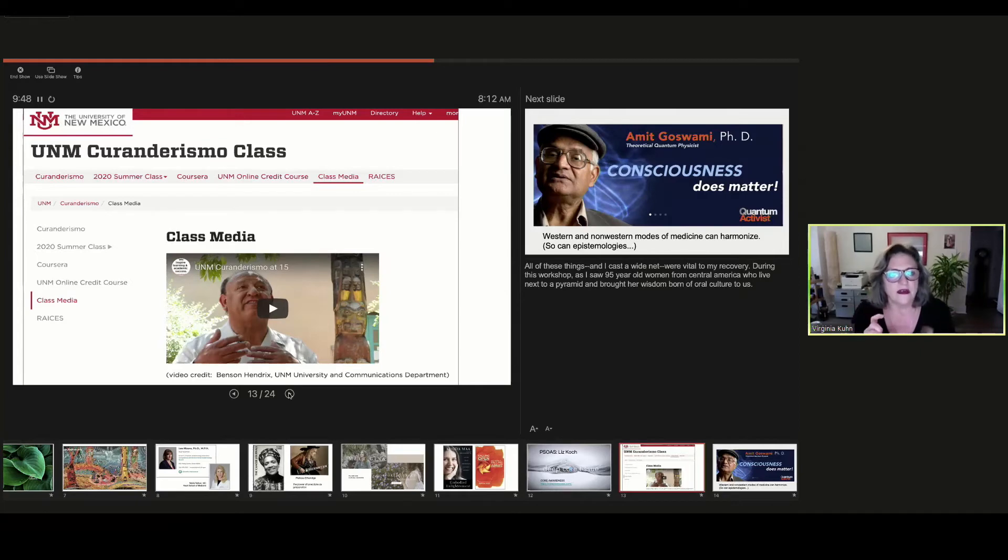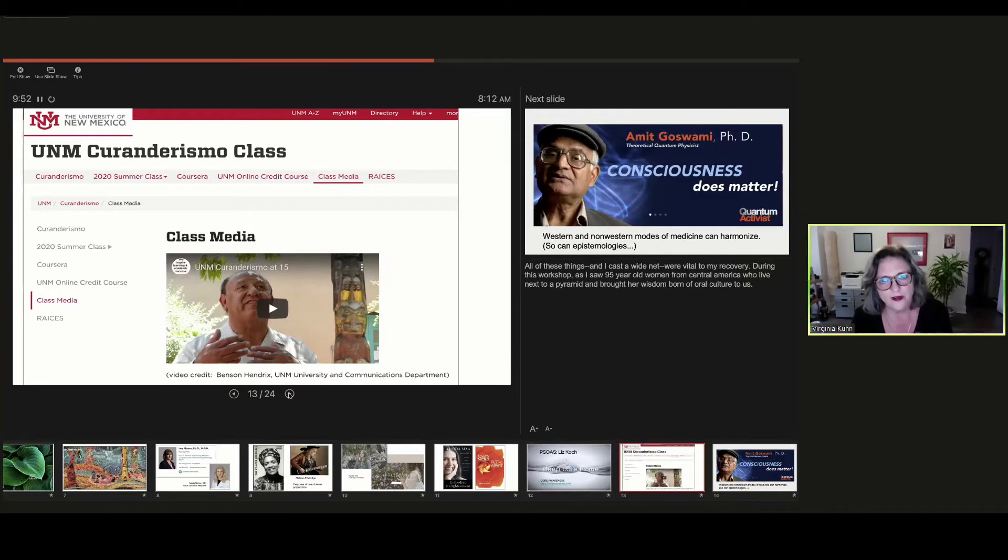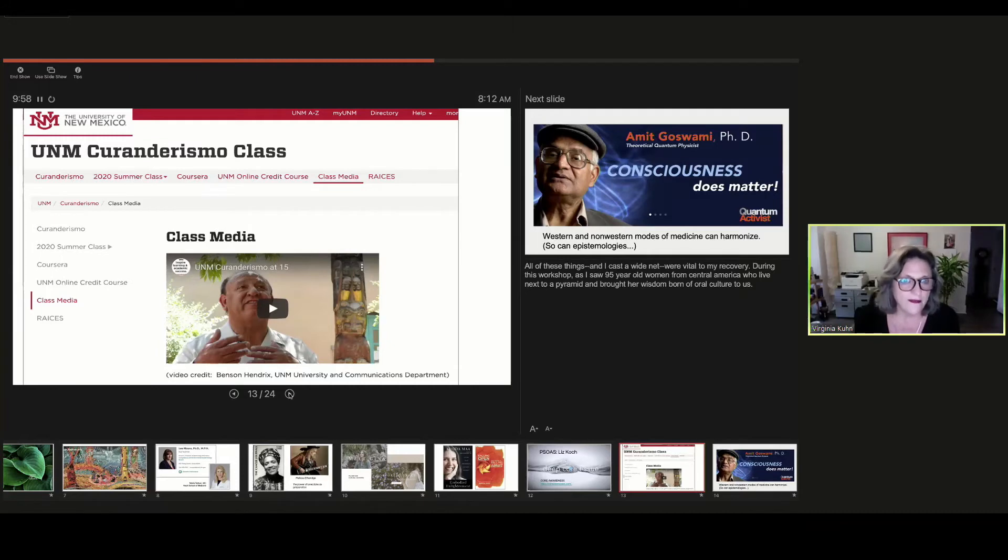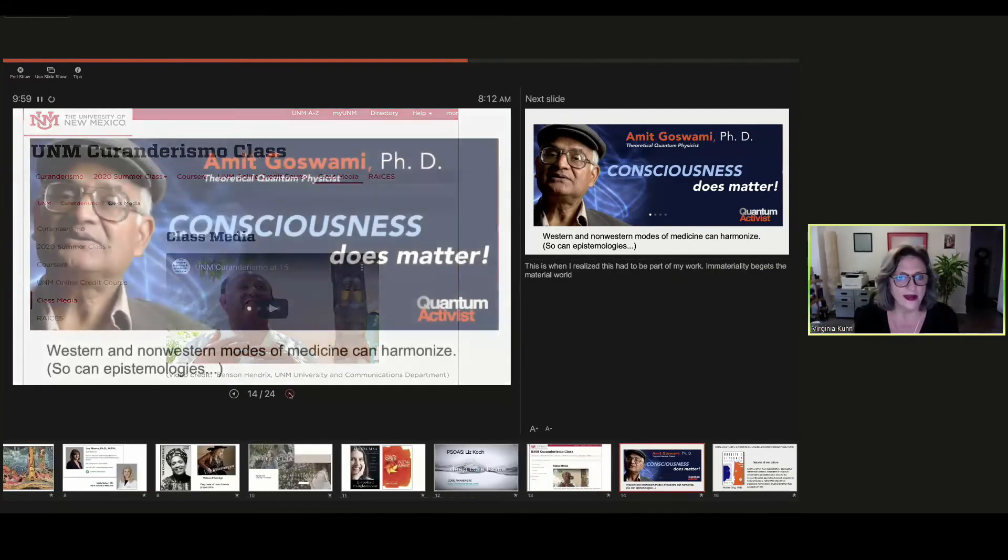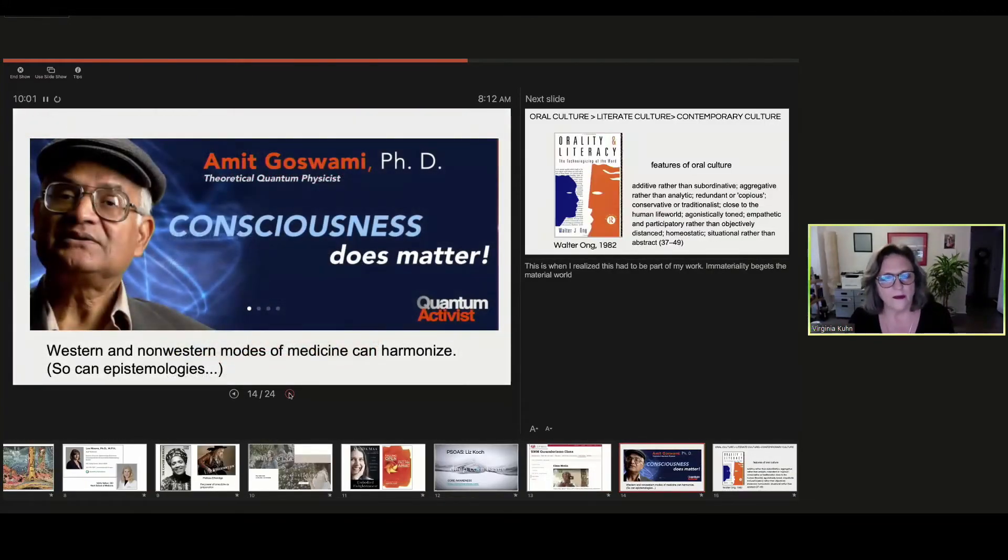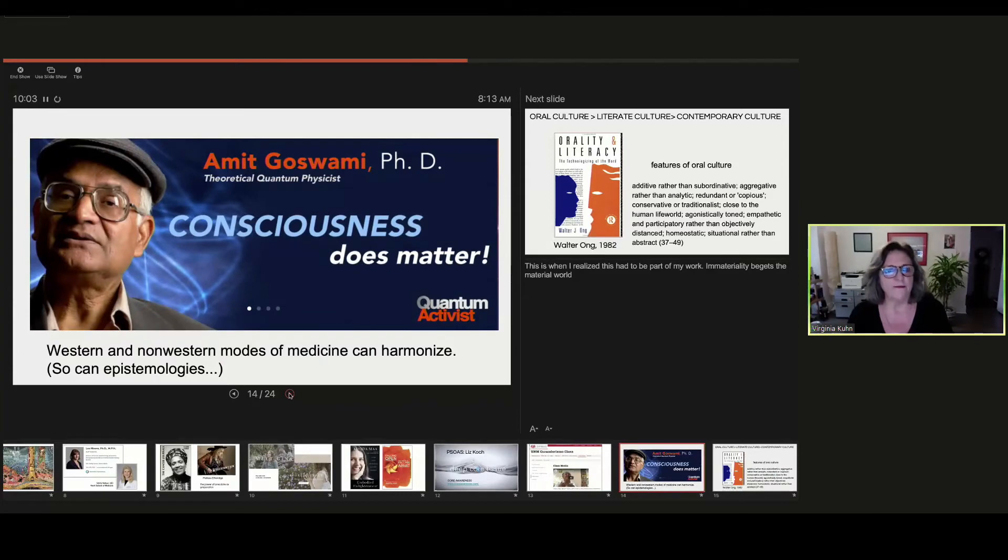In fact, we could capture the oral wisdom of these women and film it and then surround it with other types of information. And that would get us, would be an incredible mode of knowing.